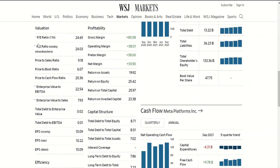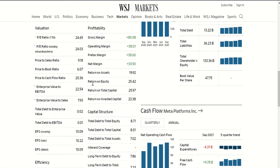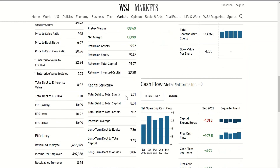Facebook is not the cheapest company — PE of 24, price-to-book is pretty high. But the current ratio is 5, return on equity is good, and it carries very low debt.